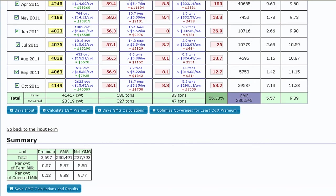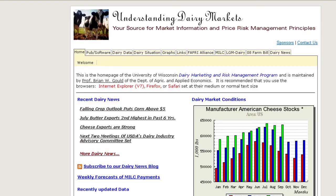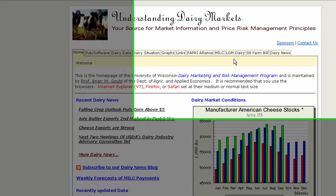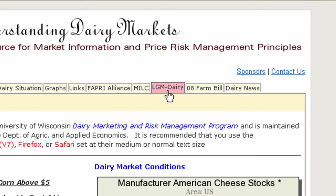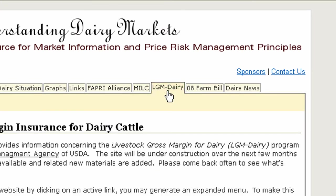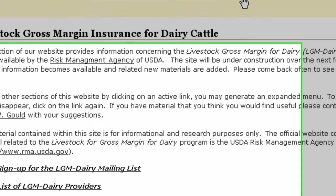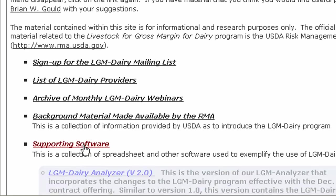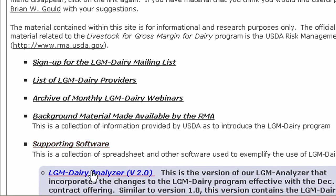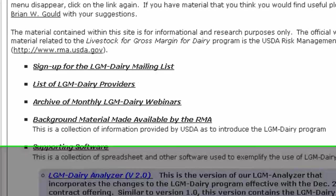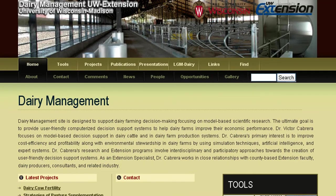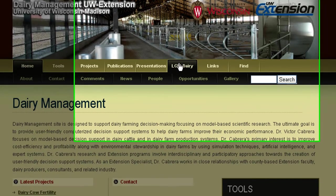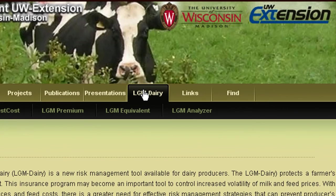For more information and to access this tool, please visit the Understanding Dairy Markets website and select the LGM Dairy tab. Then click on the Supporting Software subsection. Or you can visit the UW Dairy Management website and select the LGM Dairy tab.